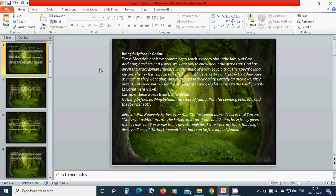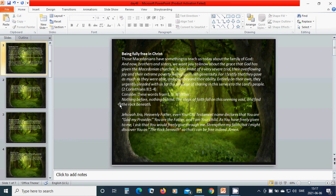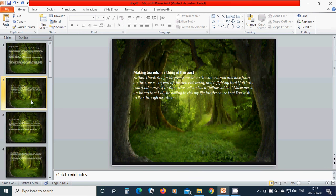You are the Father and I am your child. As you have freely given to me, I ask that you would freely give through me. Strengthen my faith that I might discover you as the rock beneath, so that I can be free indeed. Amen, hallelujah, amen.